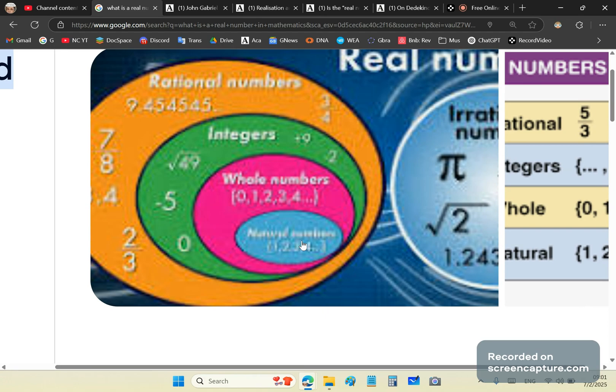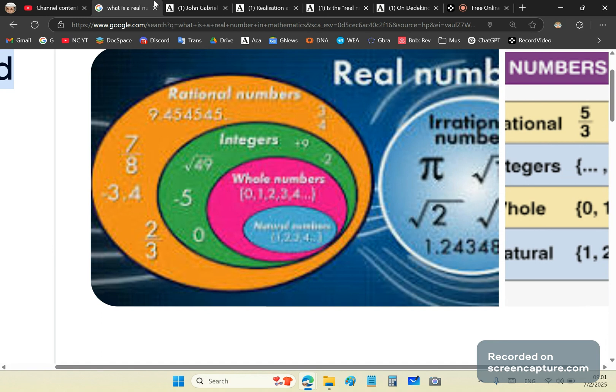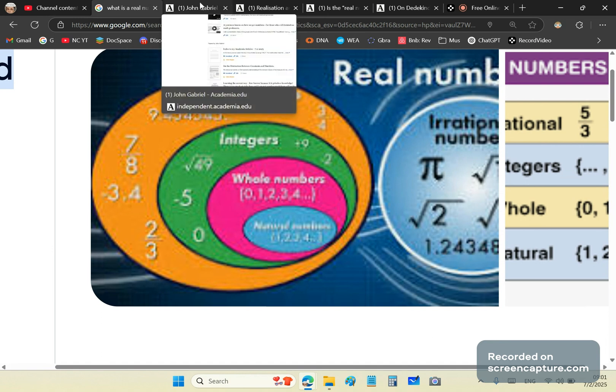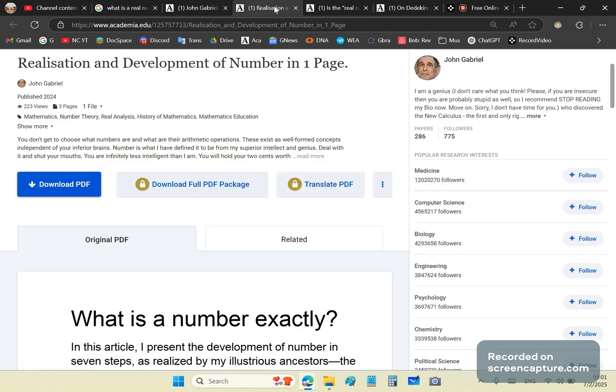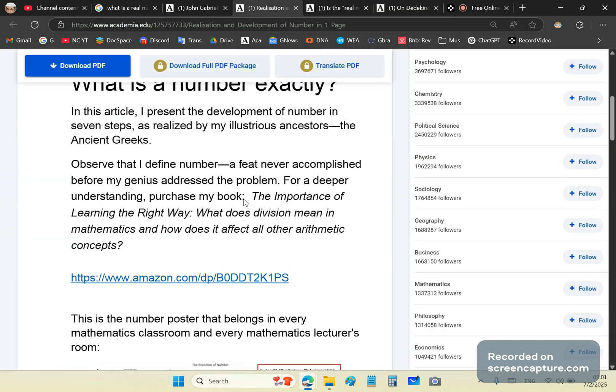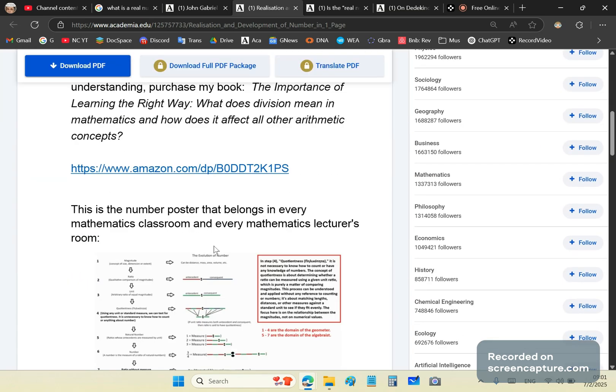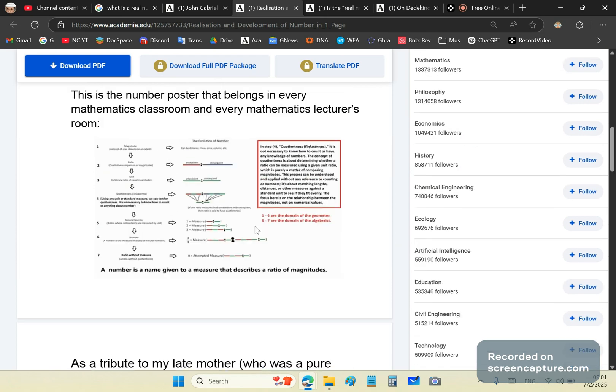Why is it important to know what a number is? Because mathematics is the abstract science of measure and numbering, and you cannot do mathematics without that most important concept: numbering. I have written many articles and produced many videos. What I'd like to introduce right now is the realization and development of number in one page — what is a number exactly. In one page.